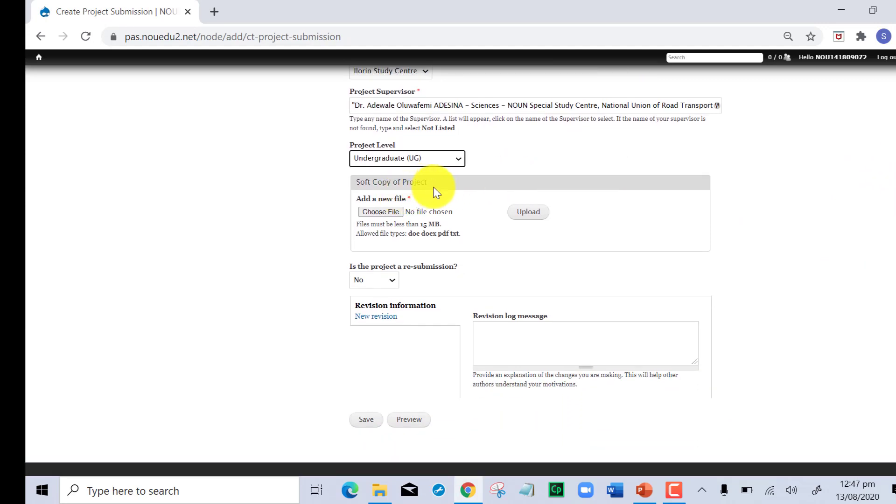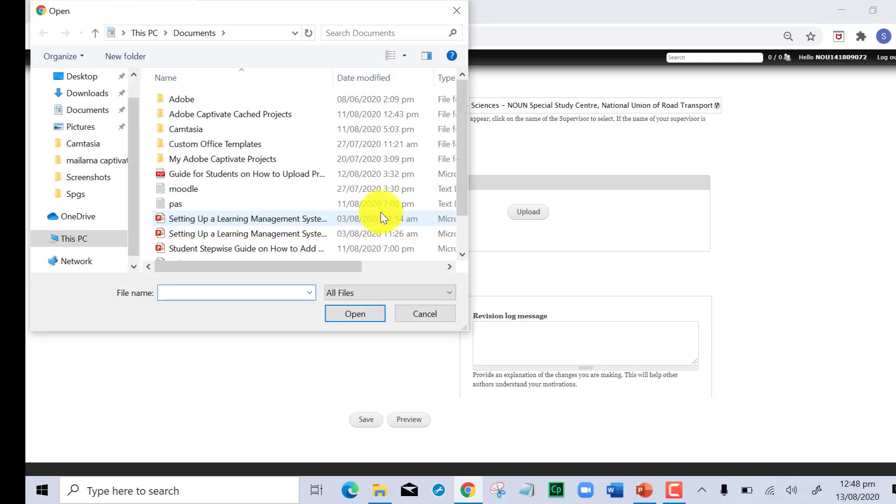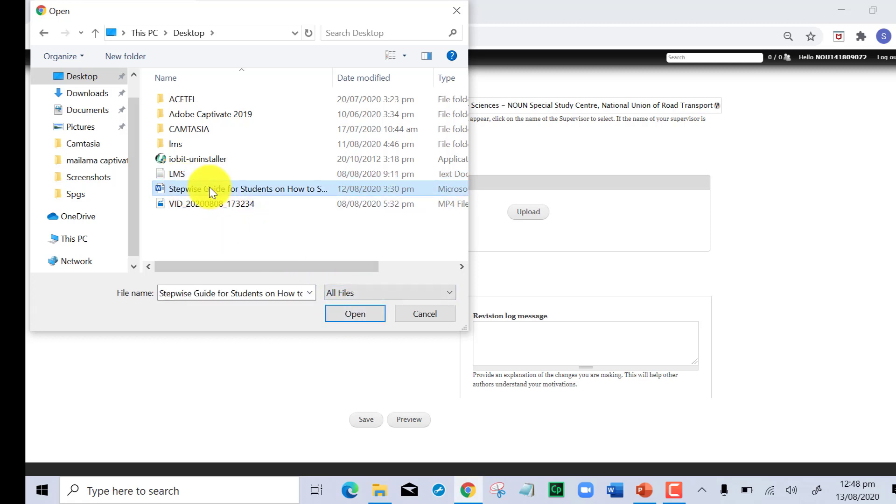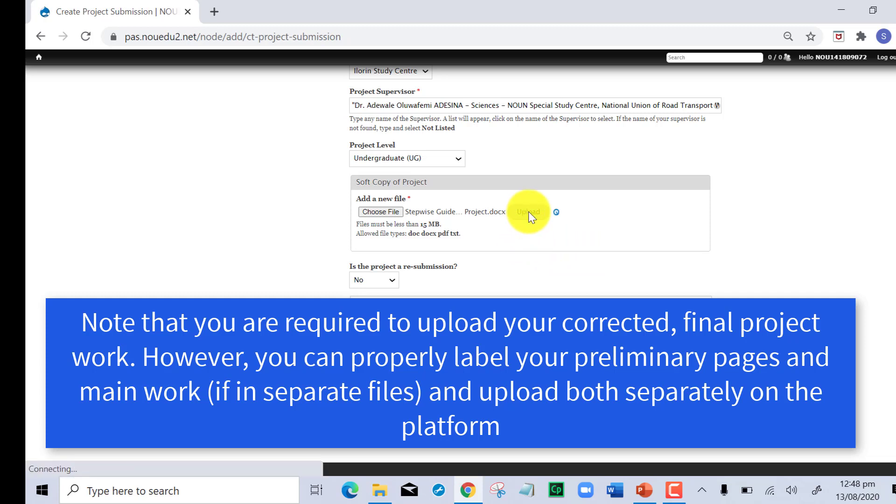We are getting to the heart of the process. It says soft copy of project. Before you go ahead, ensure that the file size is not more than 15 MB. You can right-click on your file and go to properties to check the size of the file you want to upload. Also, the types of file that will be accepted are doc, pdf, and text file. Now I click on choose file, select the location where the project is, and click on open.